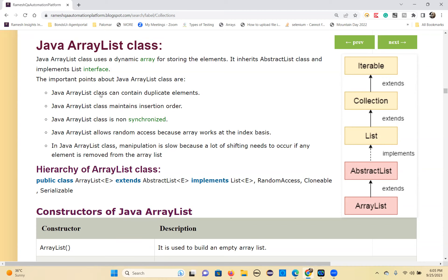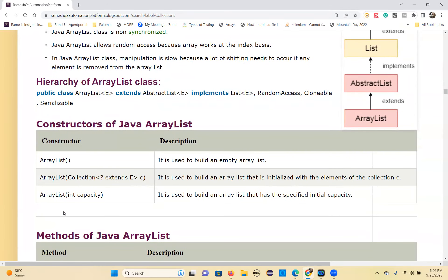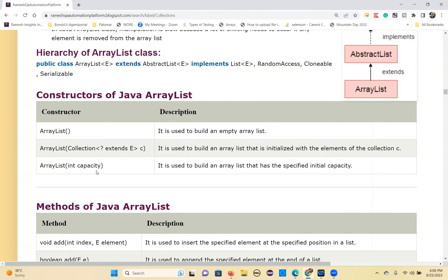ArrayList class declaration: public class ArrayList extends AbstractList, implements List, RandomAccess, Cloneable, Serializable. The ArrayList class has three constructors: a default empty constructor, a parameterized constructor where you can pass elements at creation, and a constructor where you can specify an initial capacity. Generally collections don't require a size, but with ArrayList you can provide one.